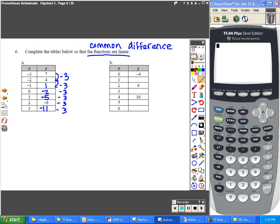On the second one, it gets a little trickier because you can't see what the common difference is for the first step. But you can see that after two steps, it goes from negative 4 to 6.